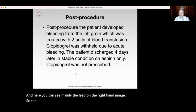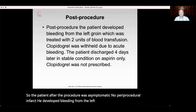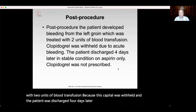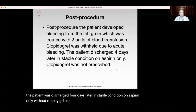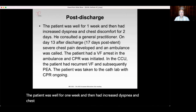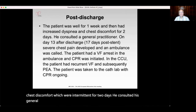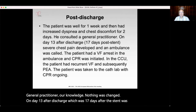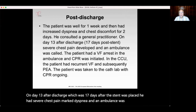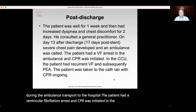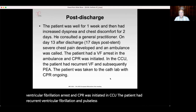After the procedure, the patient was asymptomatic with no periprocedural infarct. He developed bleeding from the left groin treated with two units of blood transfusion. Because of this, clopidogrel was withheld and the patient was discharged four days later on aspirin only, without clopidogrel or another P2Y12 inhibitor. One week later he had increased dyspnea and chest discomfort, which were intermittent for two days. He consulted his general practitioner but nothing was changed. On day 13 after discharge — 17 days after stent placement — he had severe chest pain and marked dyspnea. An ambulance was called; during transport the patient had ventricular fibrillation arrest and CPR was initiated. In the CCU, he had recurrent ventricular fibrillation and pulseless electrical activity, and was taken to the cath lab with CPR ongoing.